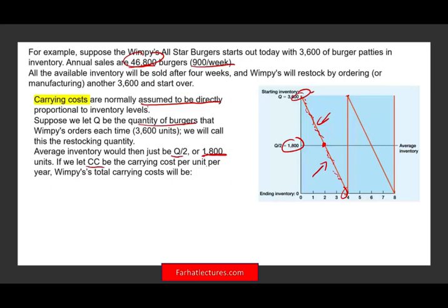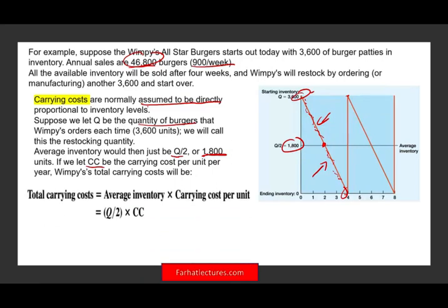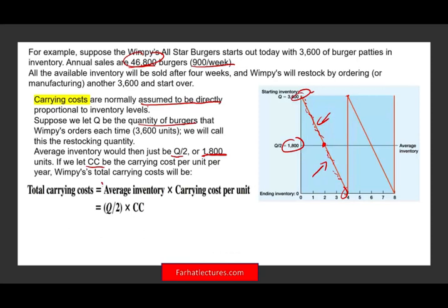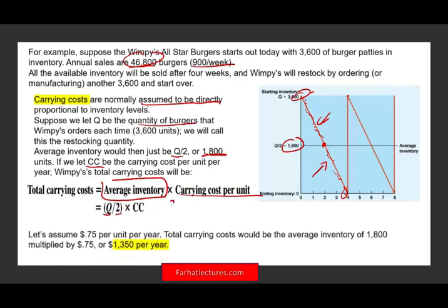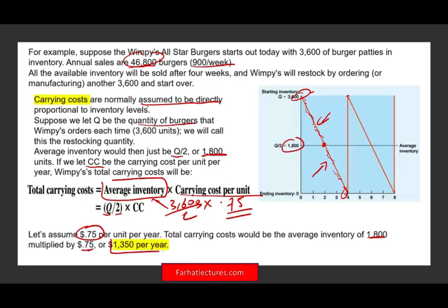We'll let CC be the carrying cost per unit of inventory. To compute our carrying cost, we look at average inventory — which is 3,600 divided by 2, or 1,800 — times the carrying cost. We assume it costs 75 cents per burger to maintain (electric bill, counting inventory, etc.). So our total carrying cost is 1,800 × $0.75 = $1,350 per year.